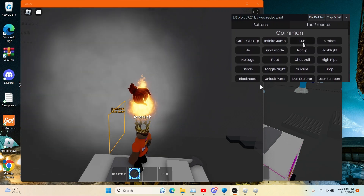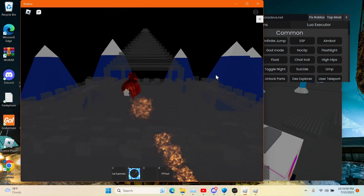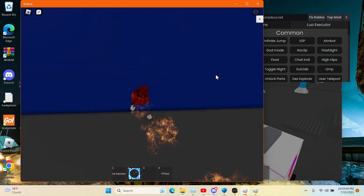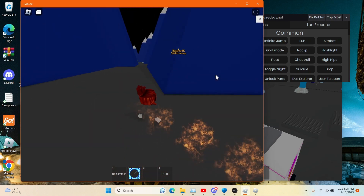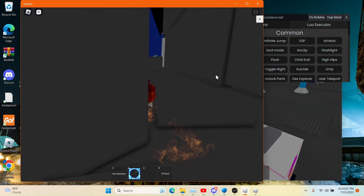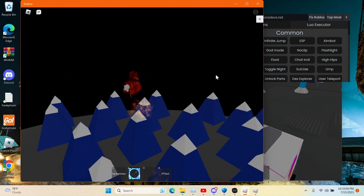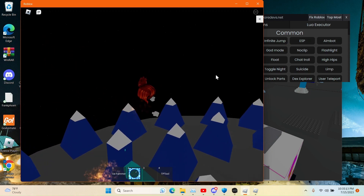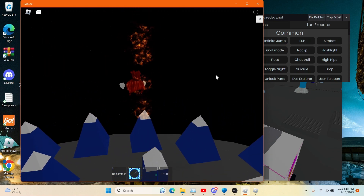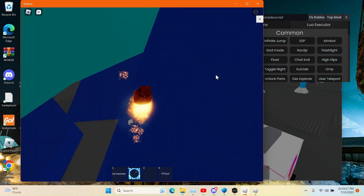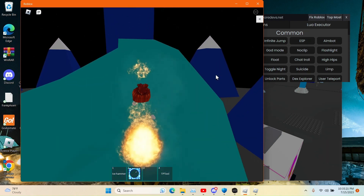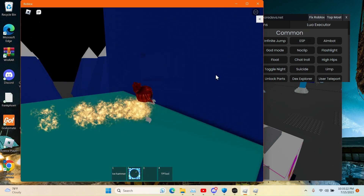So I'm gonna be testing the no-clip — I haven't tested no-clip in so long. There you go — good no-clipping. It actually bypassed Byfron. Byfron sucks. The Roblox exploit patches suck so much, they need to fix it.